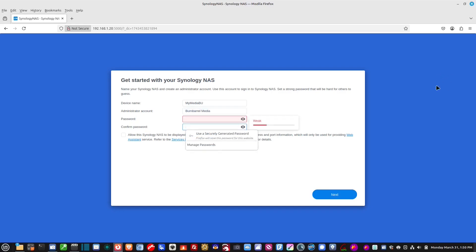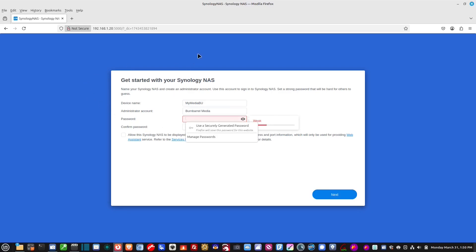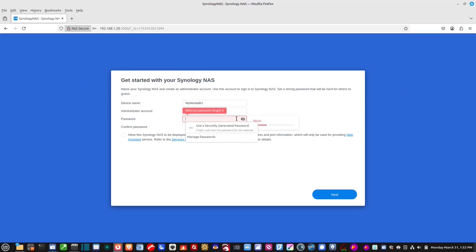Okay, so now it's asking for a password. Week. Yeah, of course it's week. I haven't entered anything yet. Let's just go for the sake of this tutorial. 1, 2, 3, 4, 5. And then we'll go. Let's go. Capital A, B, C, D, and lowercase E.